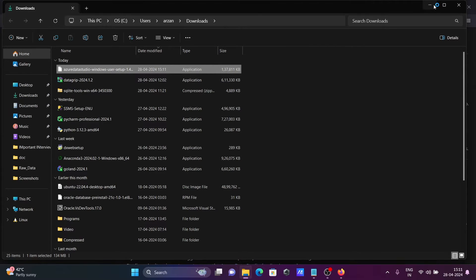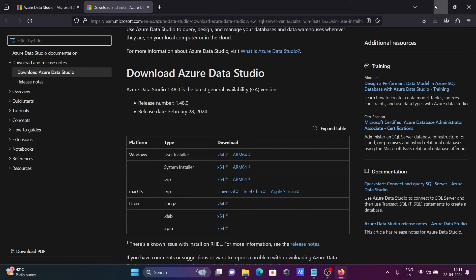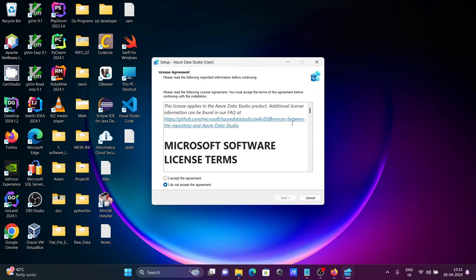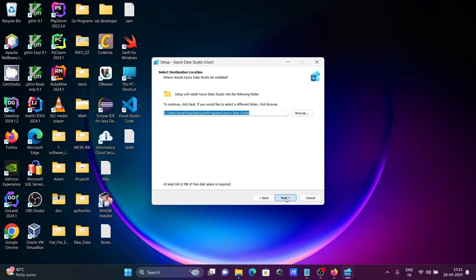This is Azure Data Studio. Now let's click on I accept, then click on next.